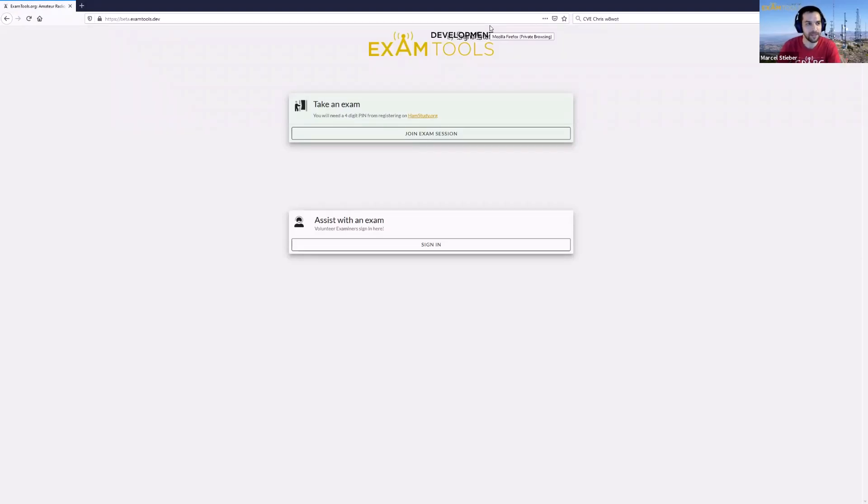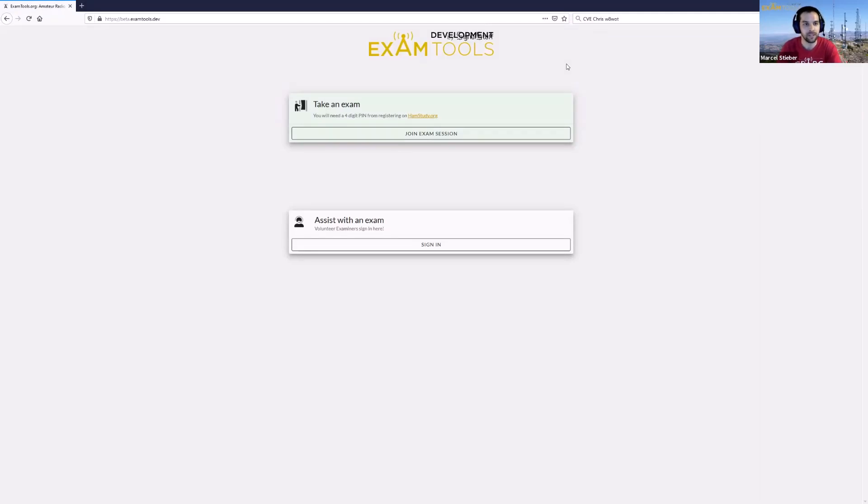All right, good evening folks. My name is Marcel and we're going to walk you through how you can use Exam Tools in the new Tier 2 version for running your exam fully remotely.